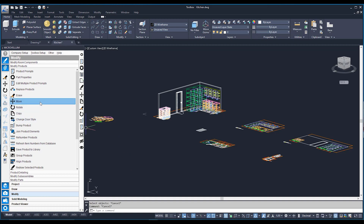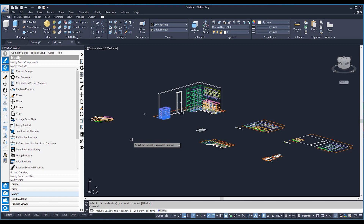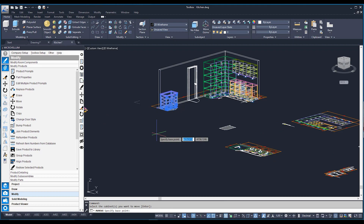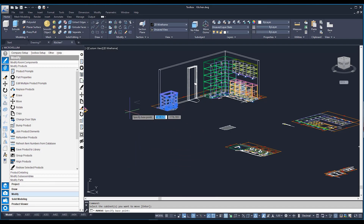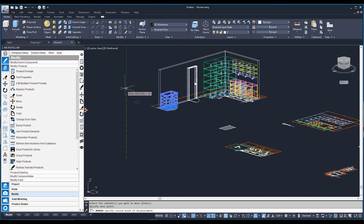Going over to Markovelm move, it's going to ask me to select which cabinet I would like to move. I'll click on this two-door base and hit enter. The base point is asking from what point are we moving the cabinet. I would like to move this cabinet a set distance — say 100 mil to the right. The way I like to do this is by specifying a point away from anything on screen, then pointing the mouse in the direction I want to move the cabinet.